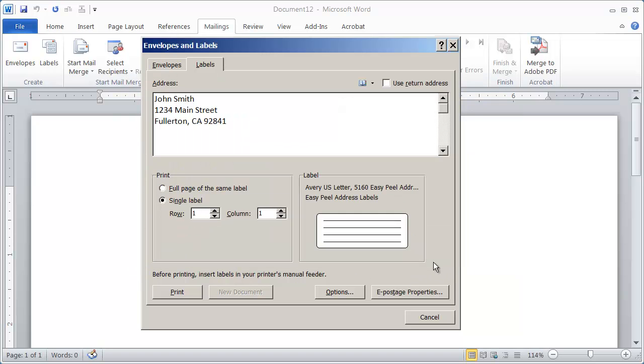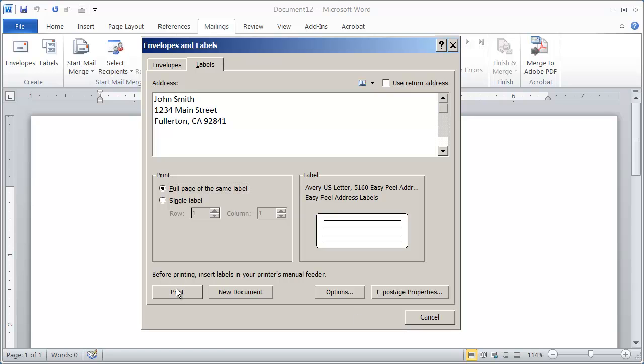So I'll click OK and I'll just do full page of the same label to show you that. And then I'm going to go ahead and I can click on Print to send it directly to the printer. Or I can click on New Document to create a new document with all these labels on it.